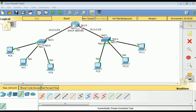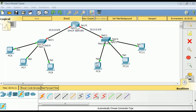Hello everyone, this video is on DHCP configuration. The router in our topology will act as a DHCP server for the 10.0/8 and 20.0/8 networks. We have three PCs in the 10 segment and three PCs in the 20.0 segment.